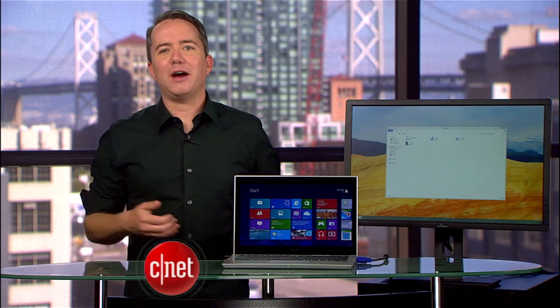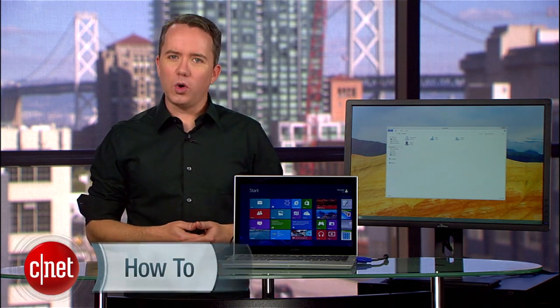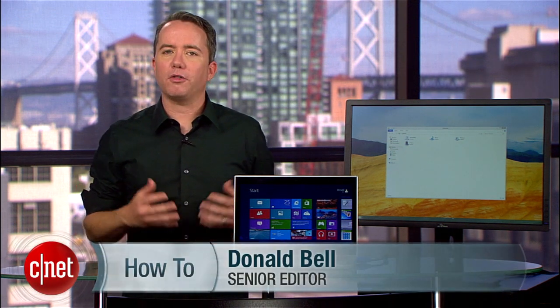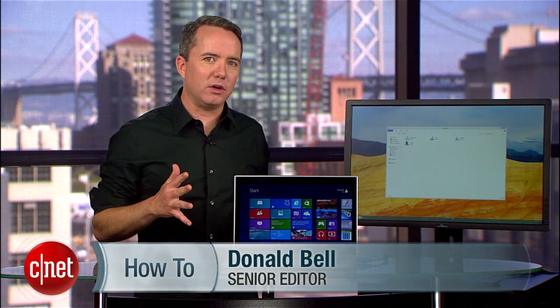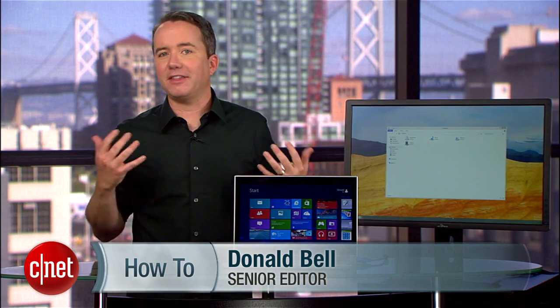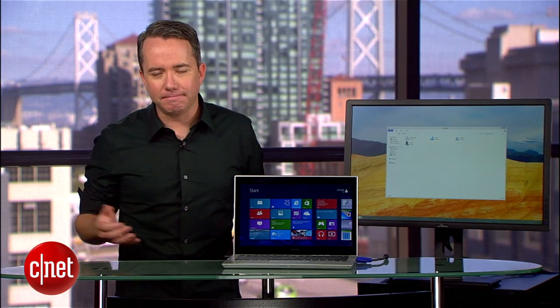Hey, I'm Donald Bell and in this how-to I'm going to show you a quick way to run both Metro and desktop modes in Windows 8 at the same time.